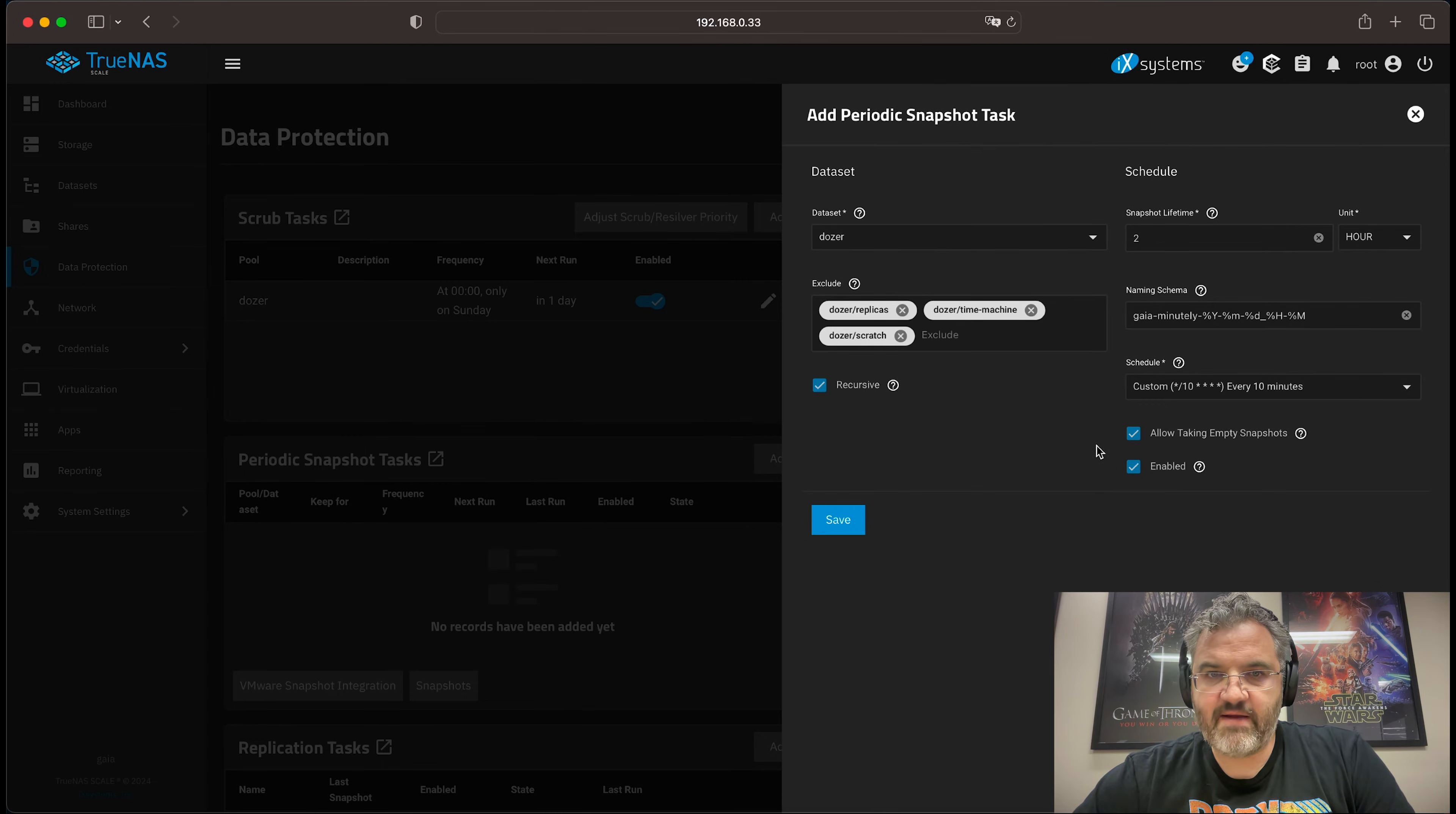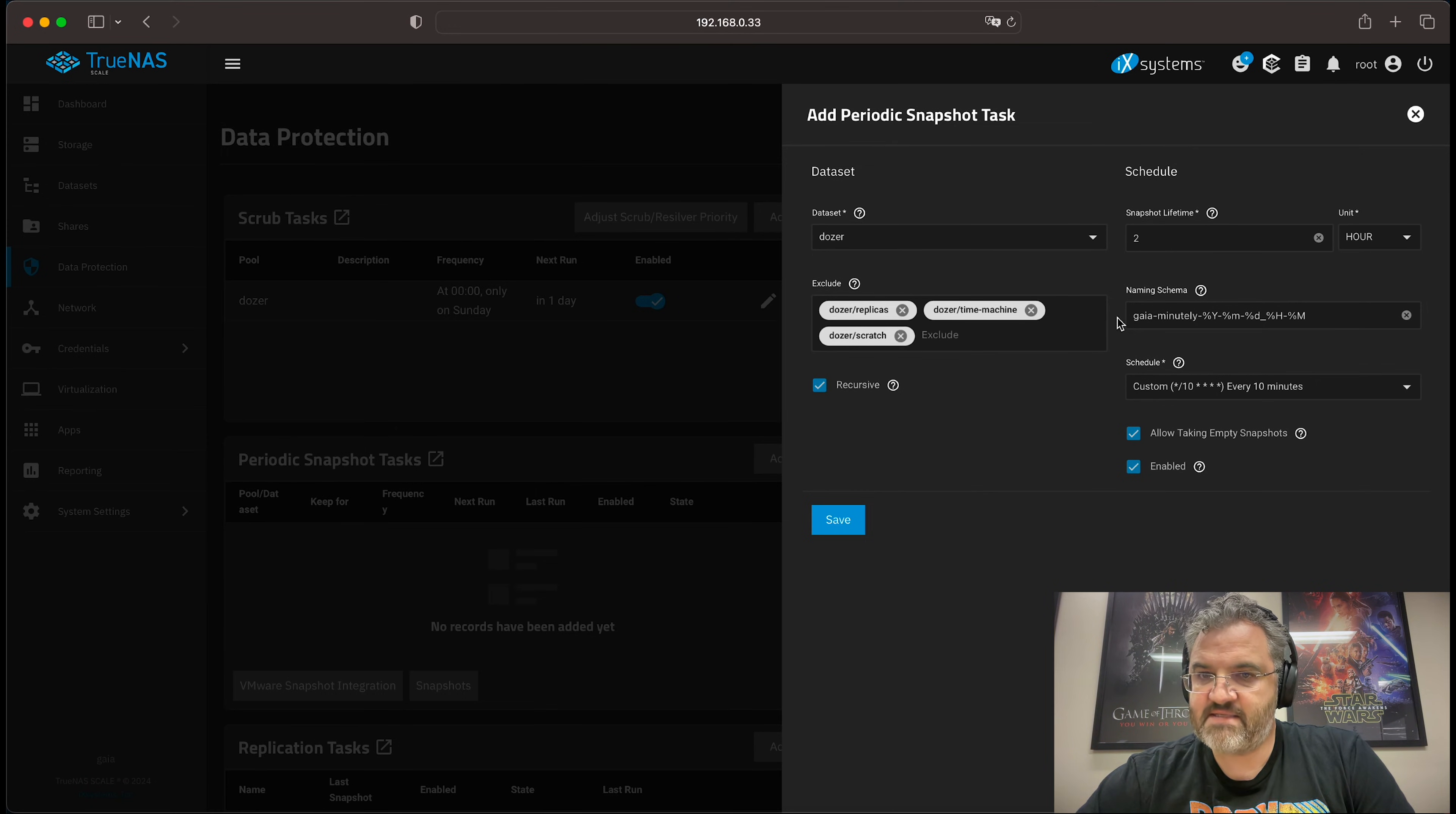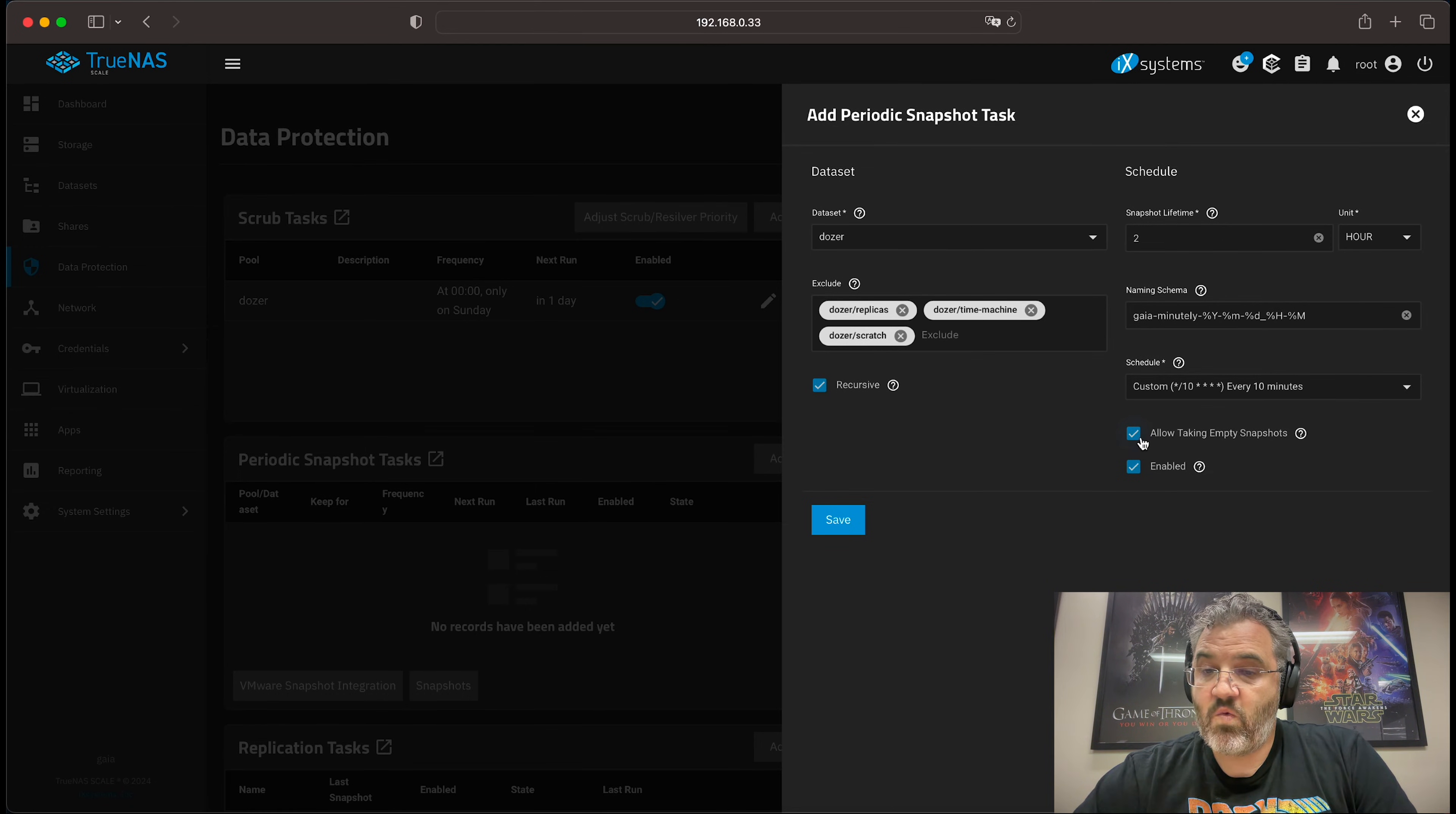And here we can see we are now snapshotting dozer recursively. We're skipping over these datasets. We're keeping the snapshot for two hours with the naming scheme Gaia minutely and every 10 minutes.